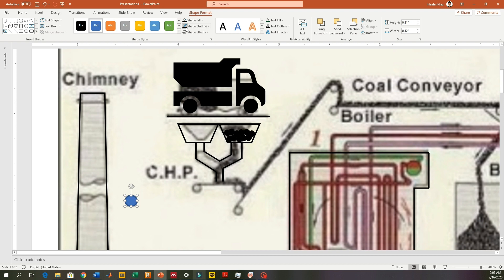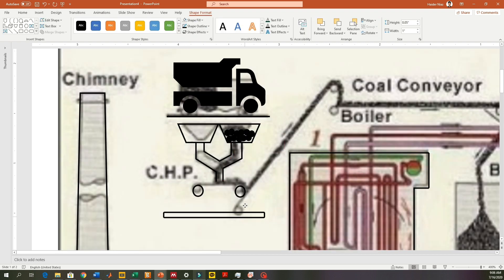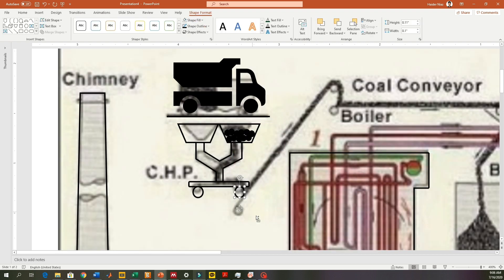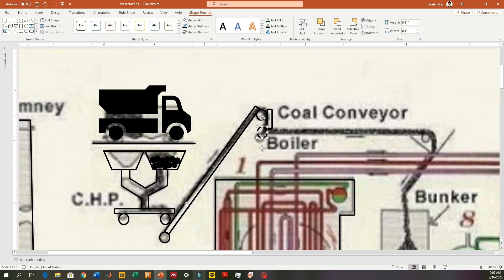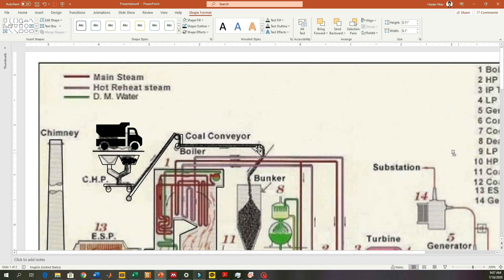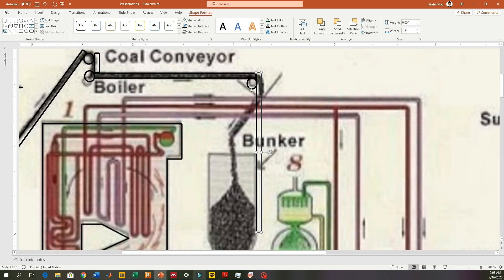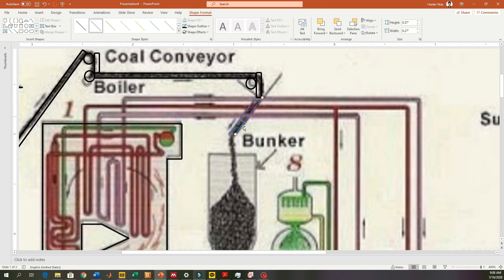First make an outline — once the outline is done you are covering almost 70 to 80 percent of the schematic diagram. Then you need to make your diagram self-explanatory. You can do that by marking labels on the diagram, placing numberings, and then adding a legend for those numbers as I'll show you at the end.